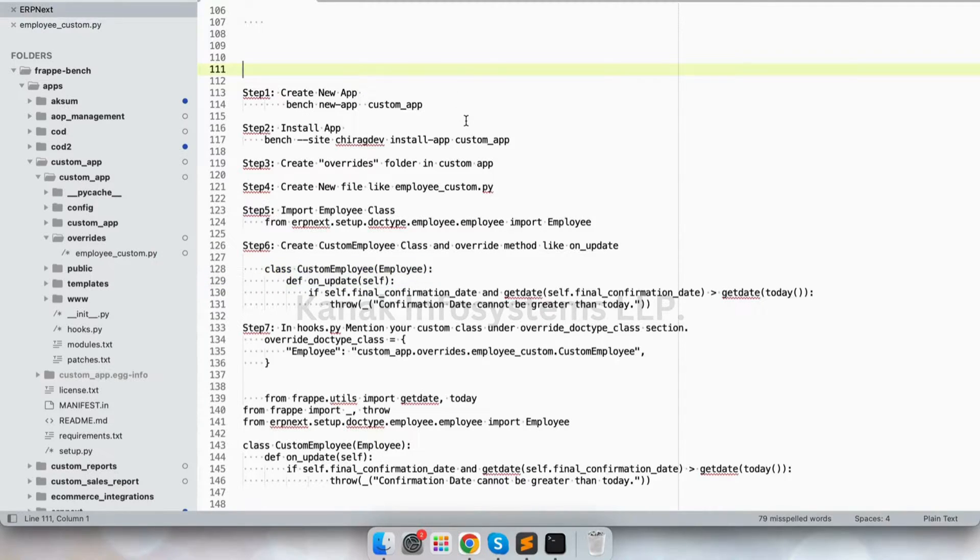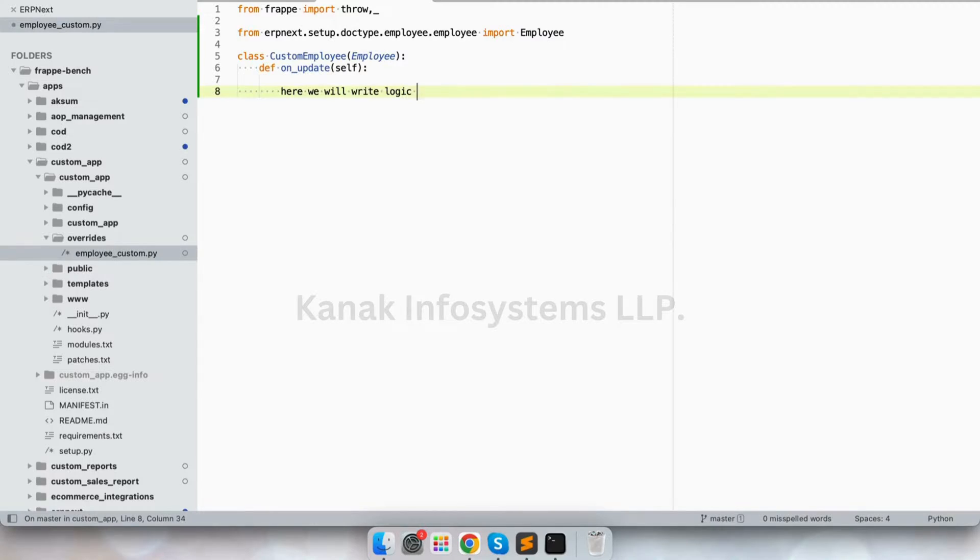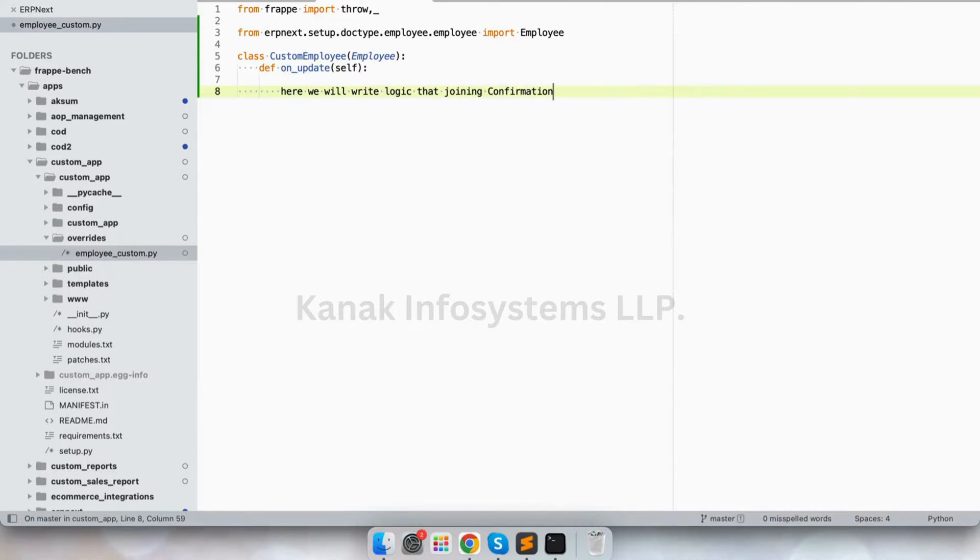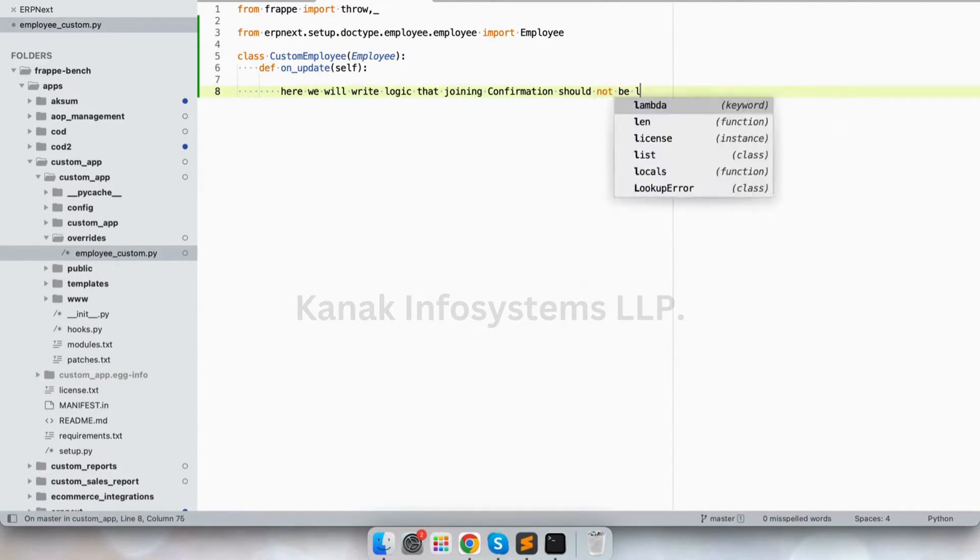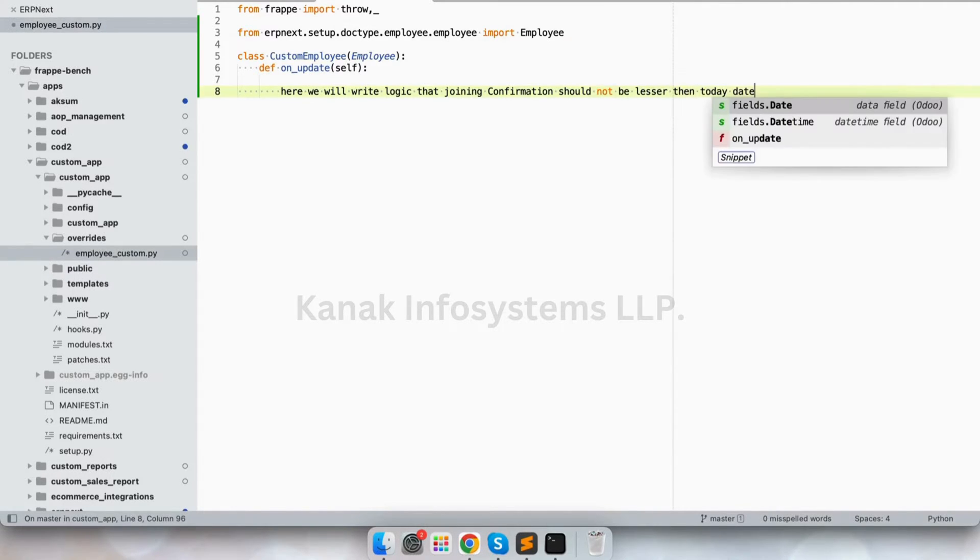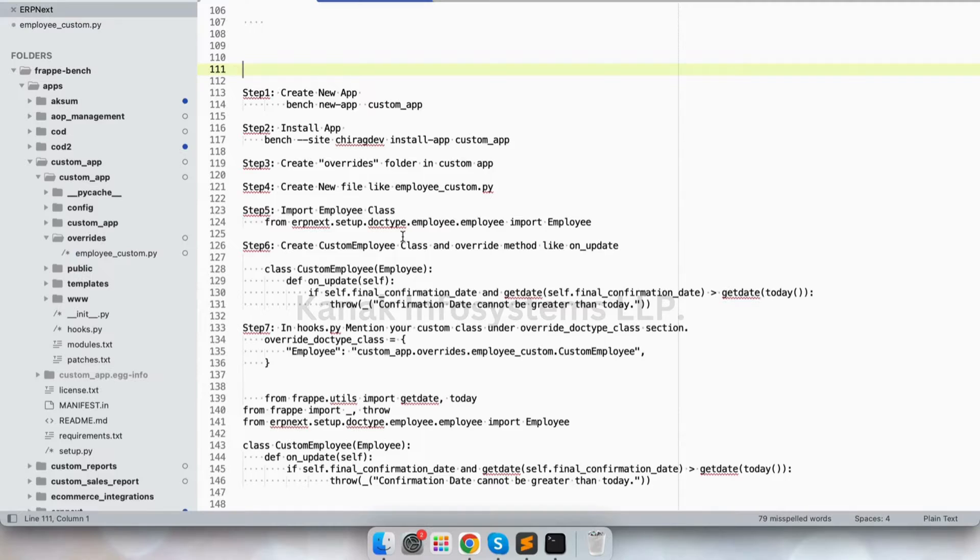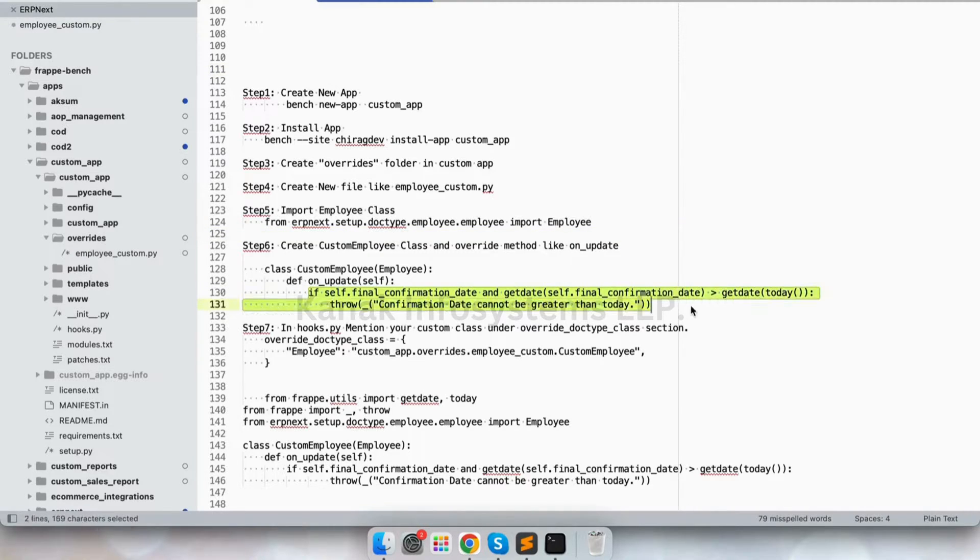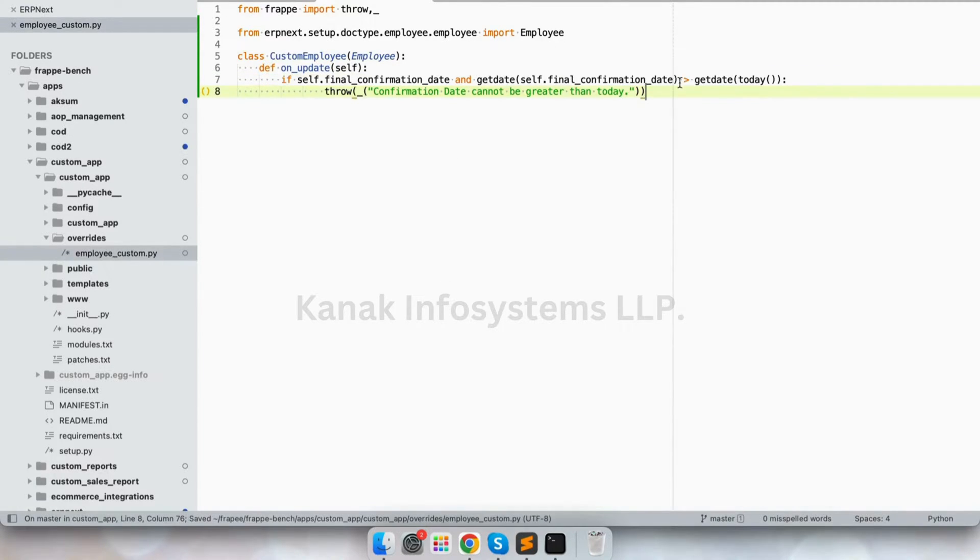And inside here we will write logic that joining confirmation should not be lesser than today date. So this is the code we are going to write here. I've already written it so I'll just copy and paste here.